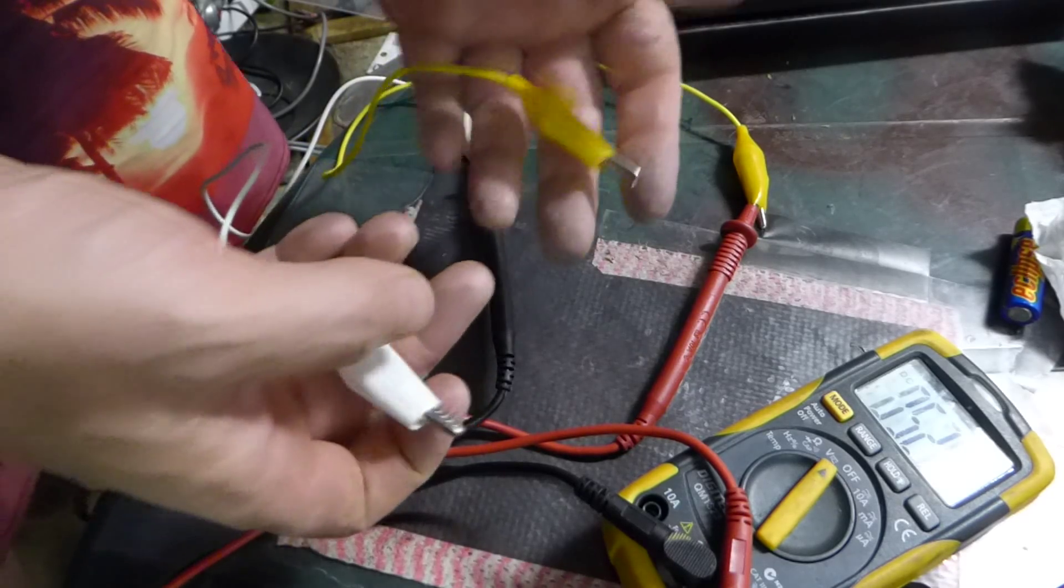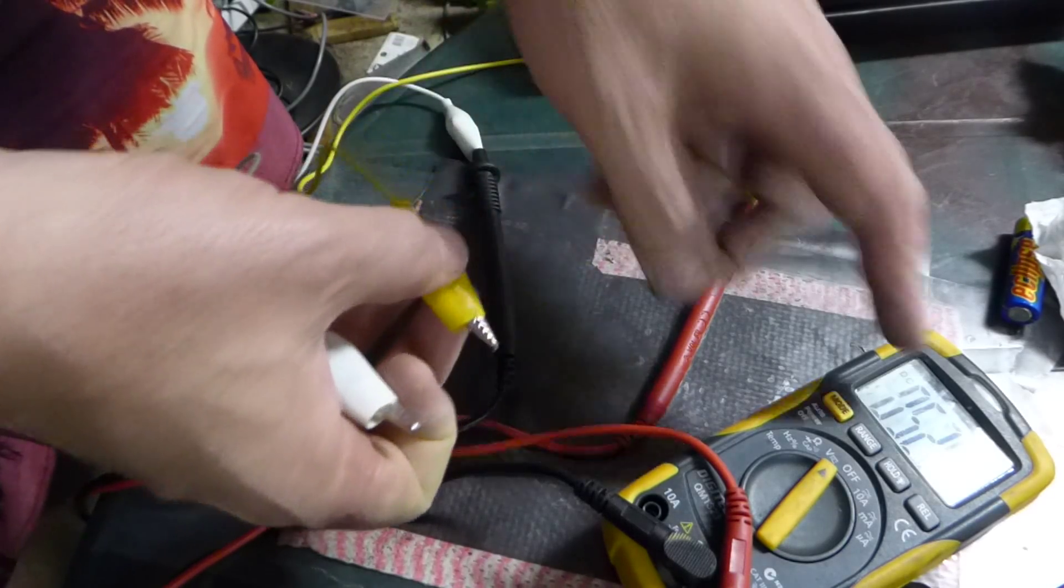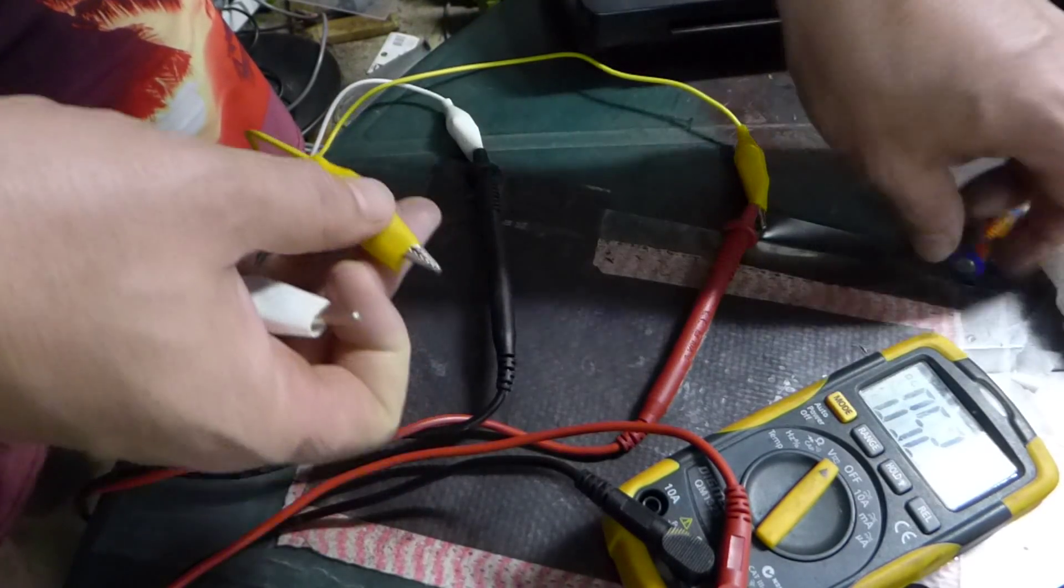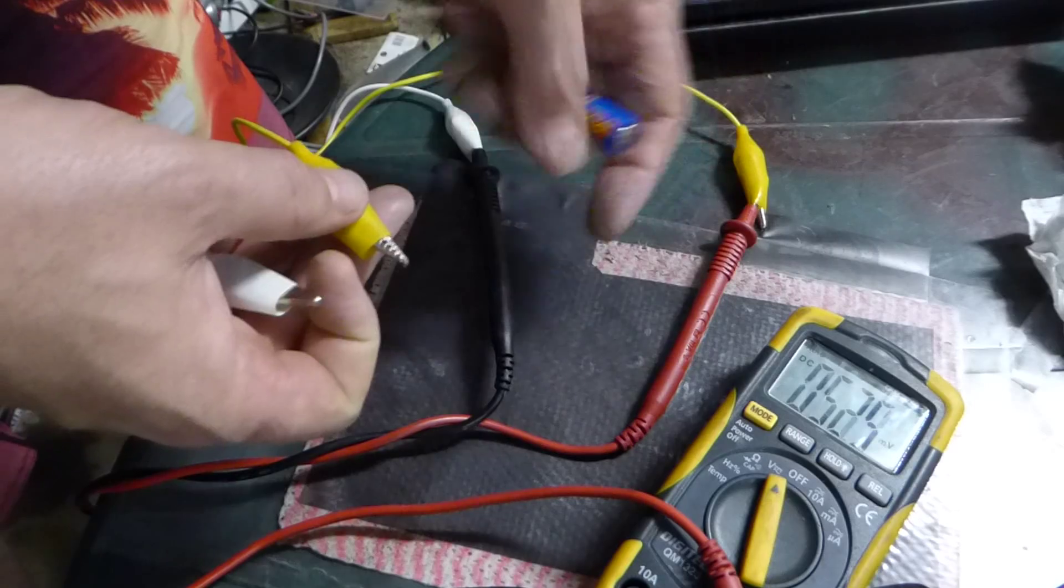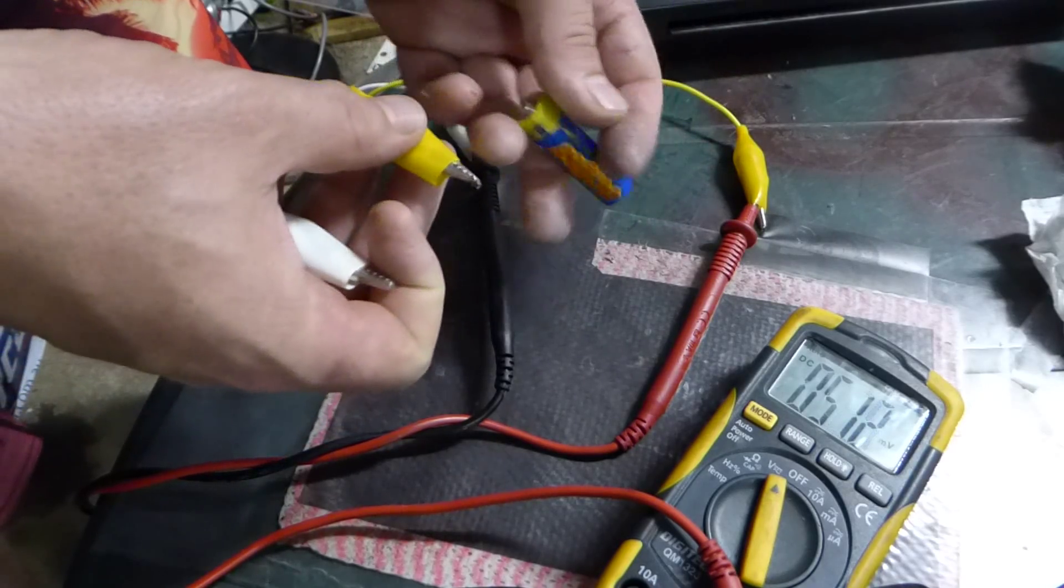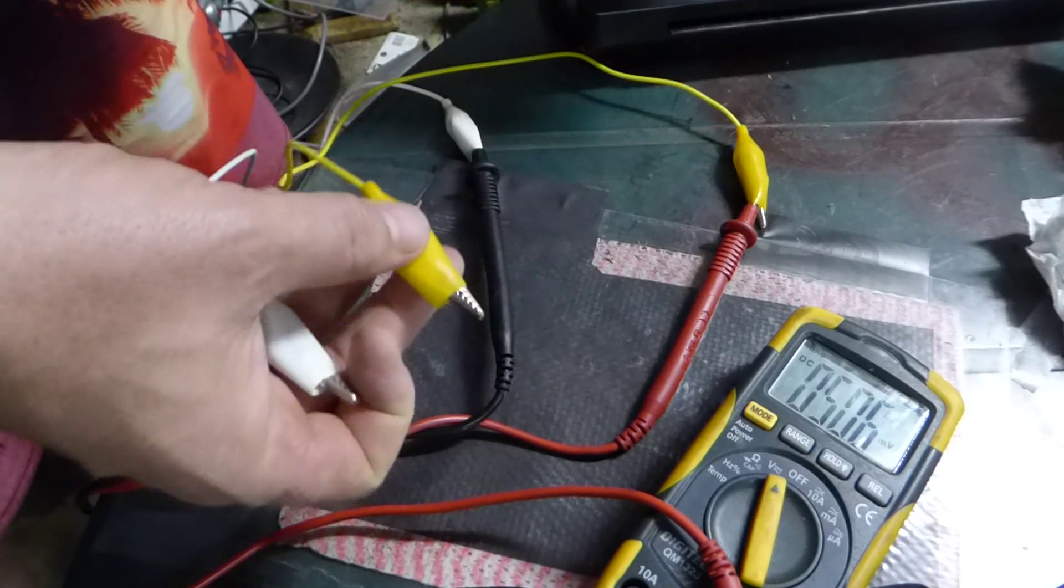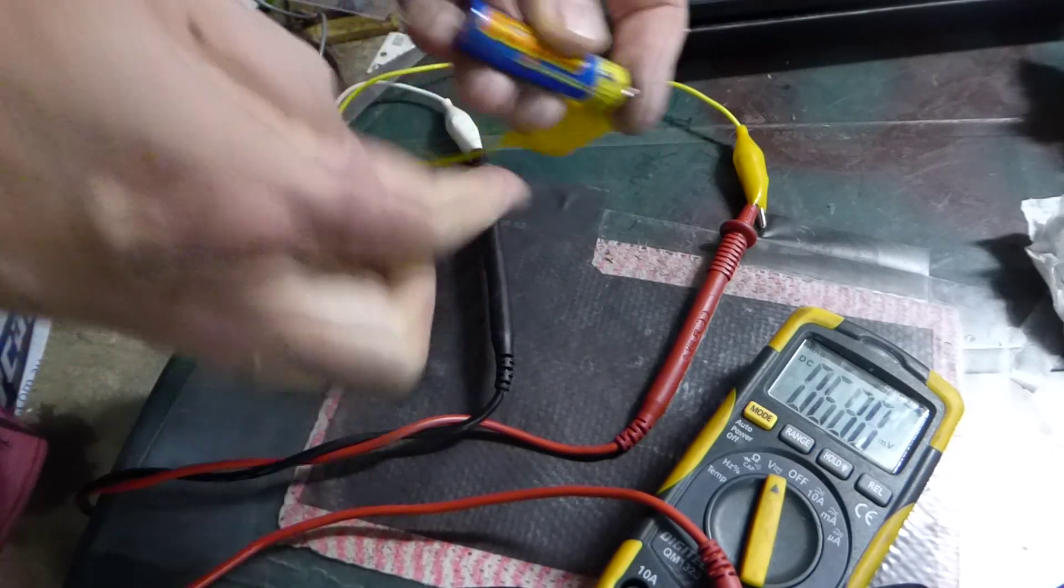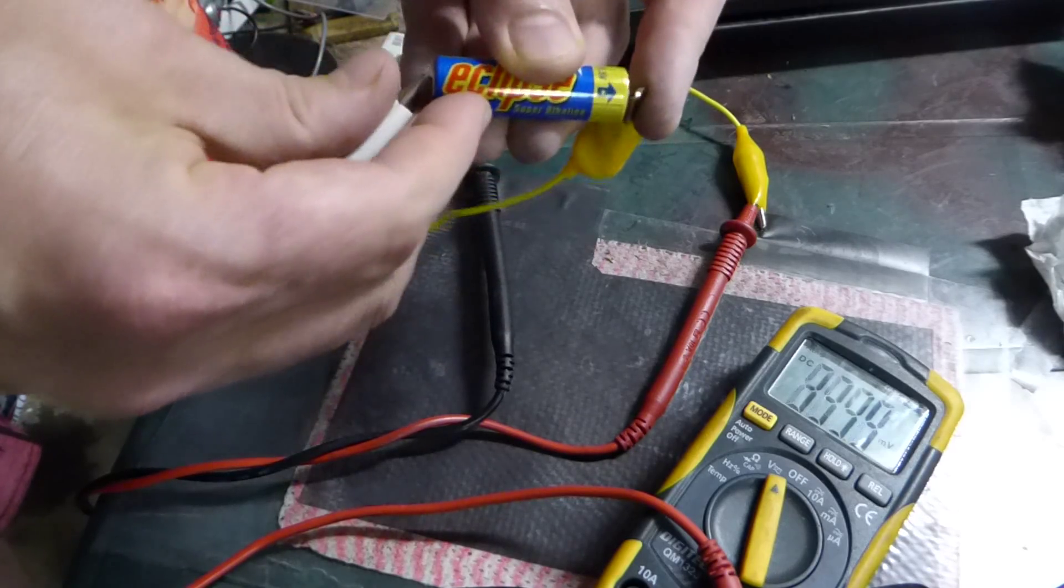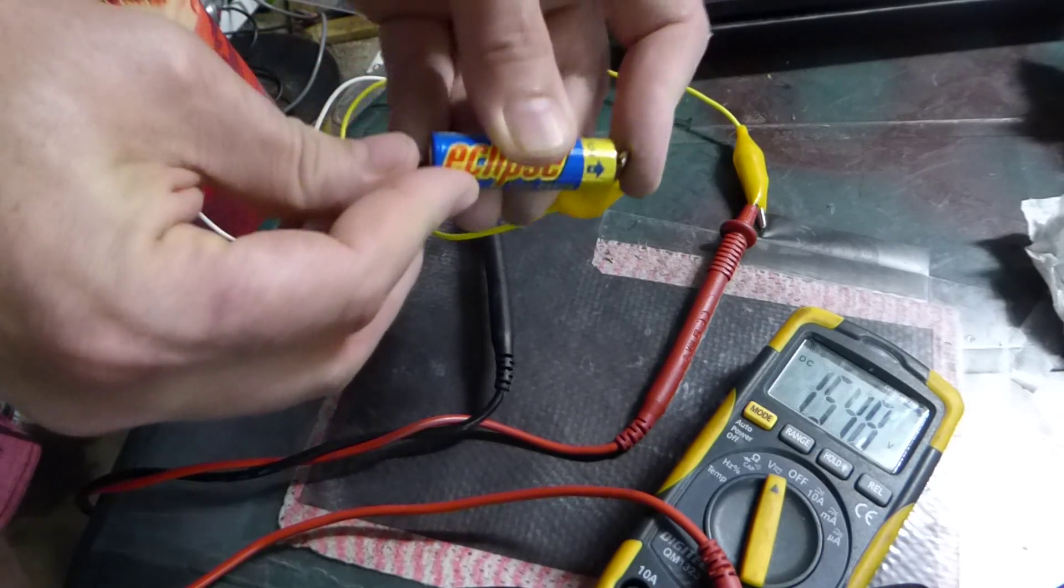And so we're on millivolts reading there, 50 millivolts, and I'm just going to push some voltage in. Okay, that's positive, that's negative.